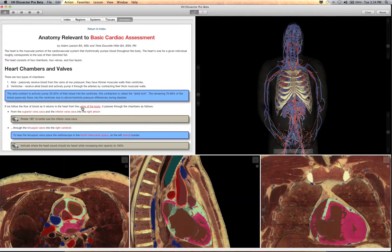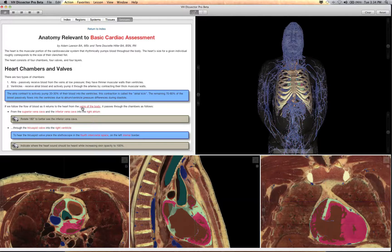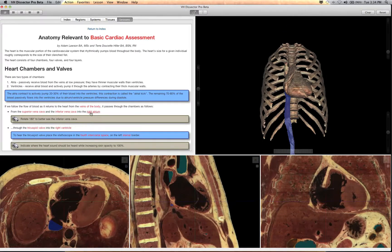In basic cardiac assessment, the student is given a tour of blood flow through the cardiovascular system, starting with venous return.